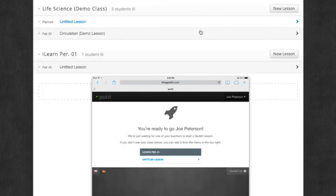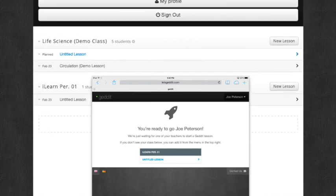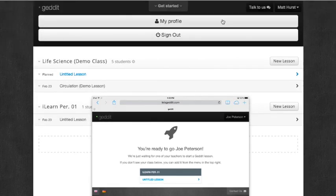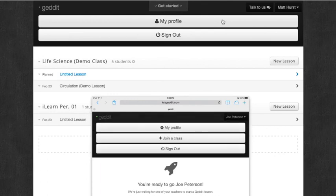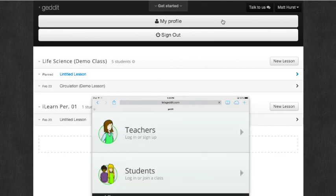Now I'm back at the teacher dashboard. And the student's screen says you're ready to go because the session has ended. You'll just tap on your name and then sign out in order to log out and sign out of GetIt.